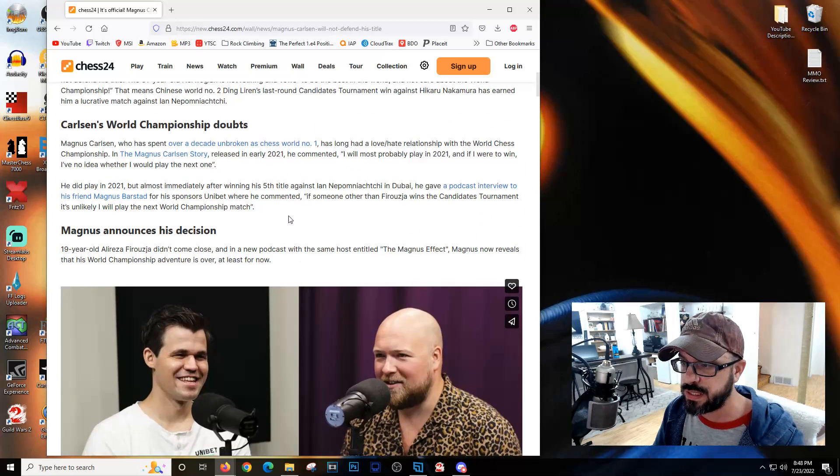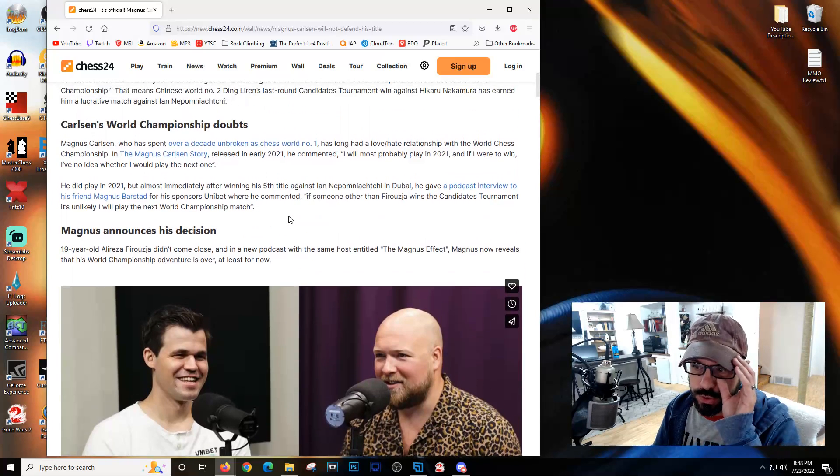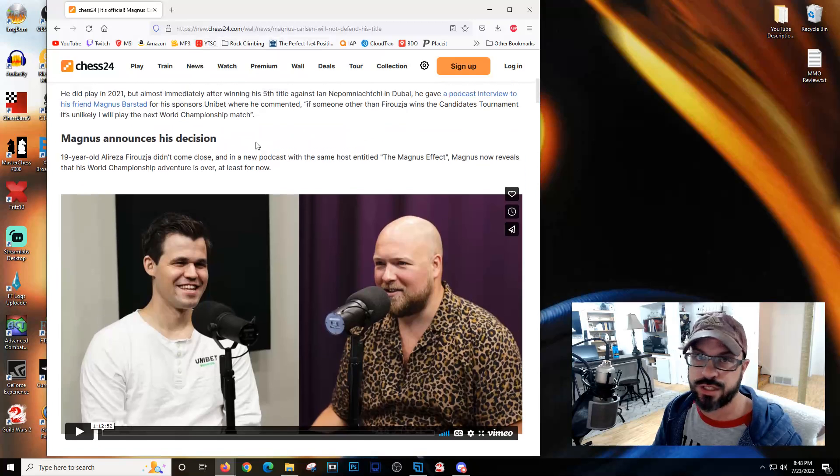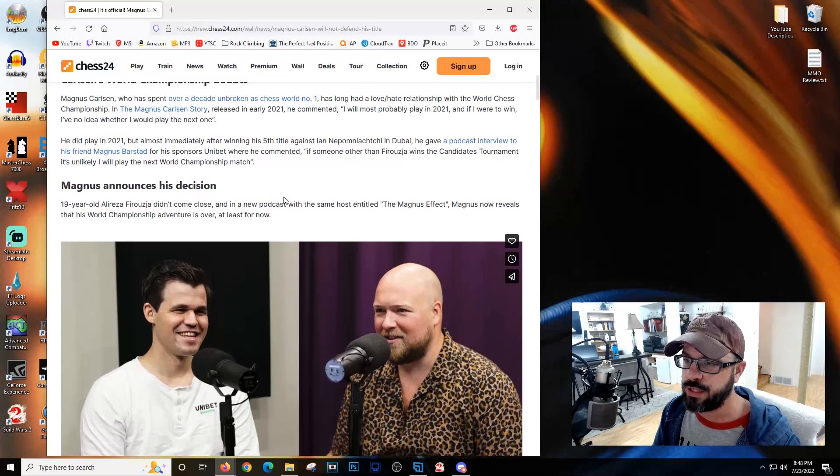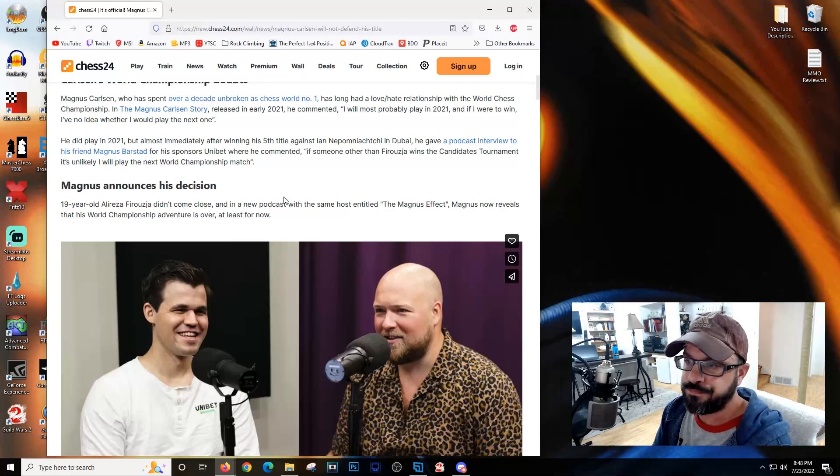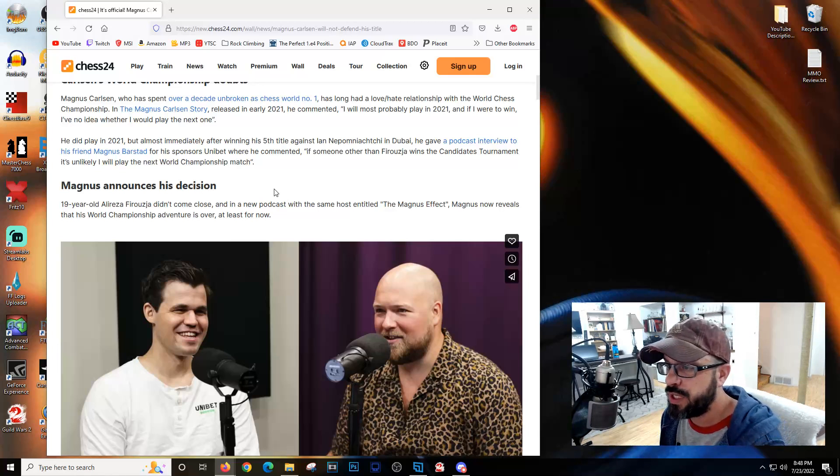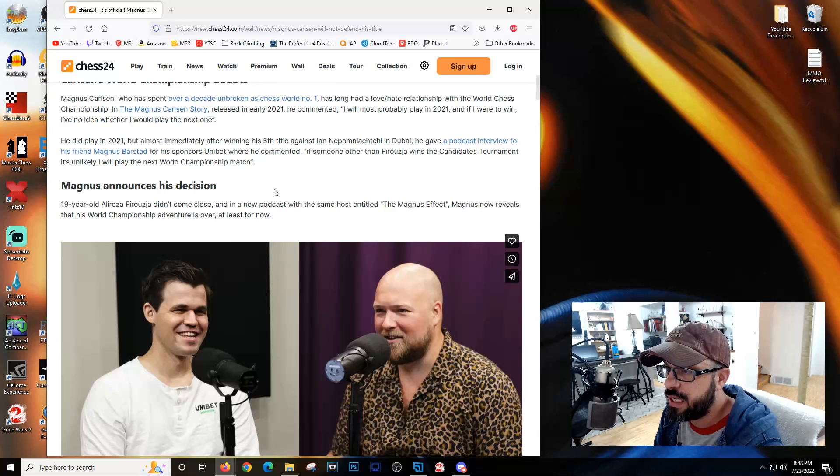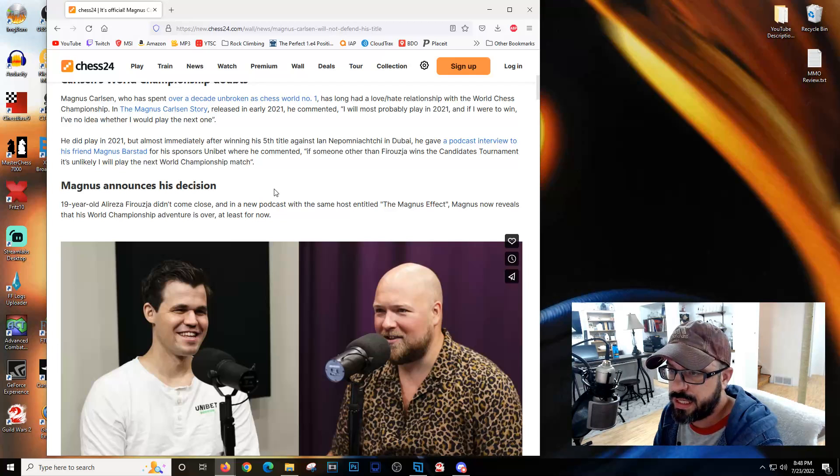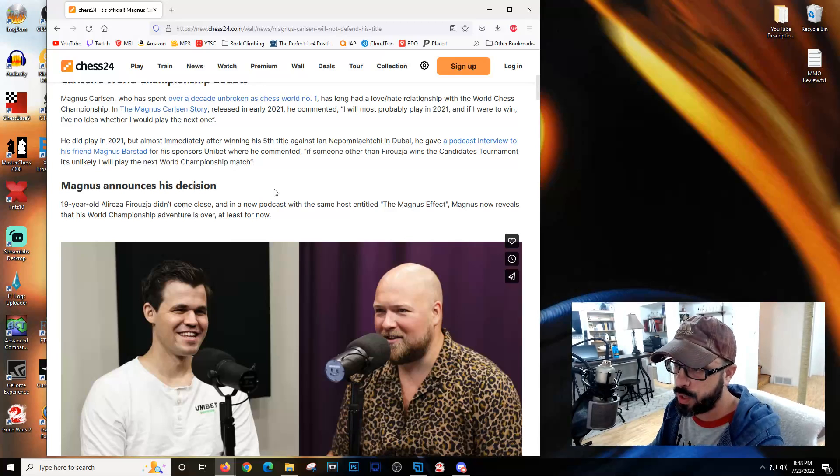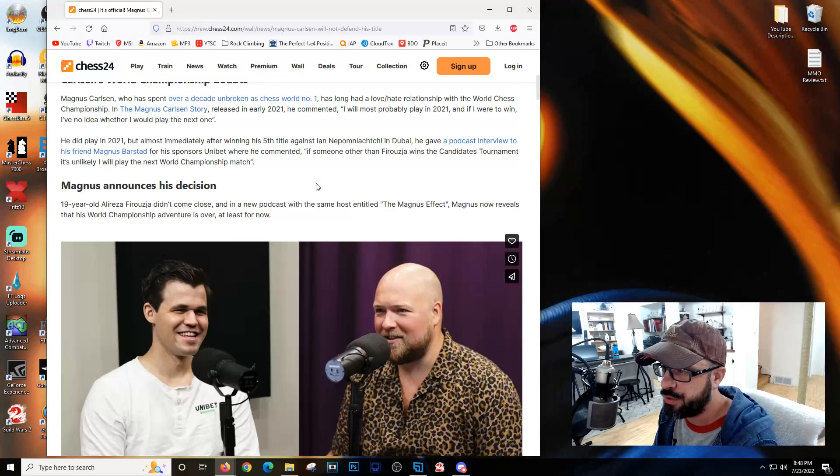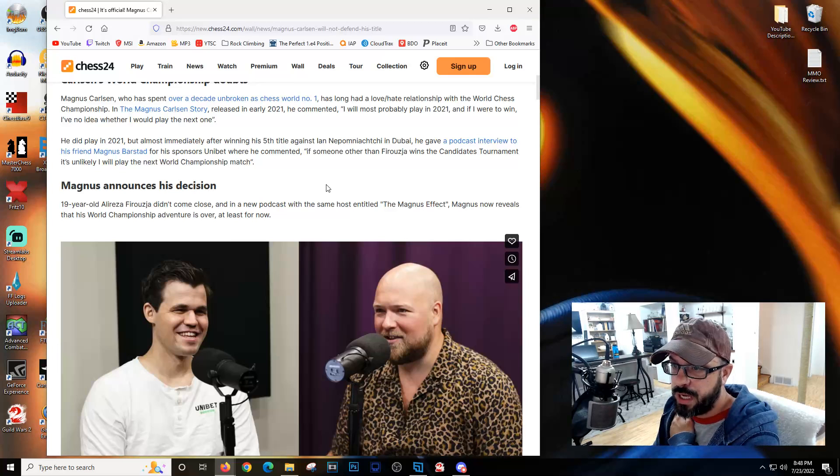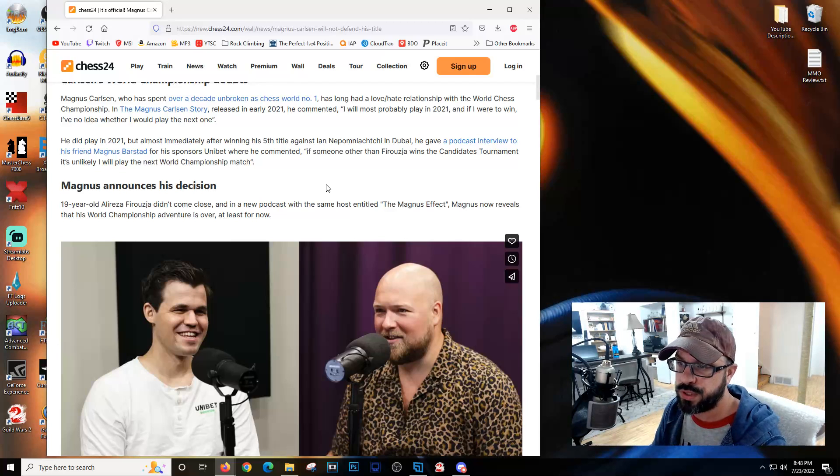He did play in 2021, but almost immediately after winning his fifth title against Nepomniachi in Dubai, he gave a podcast interview where he commented that if someone other than Firouzja wins the candidates, it's unlikely he will play the next world championship match.